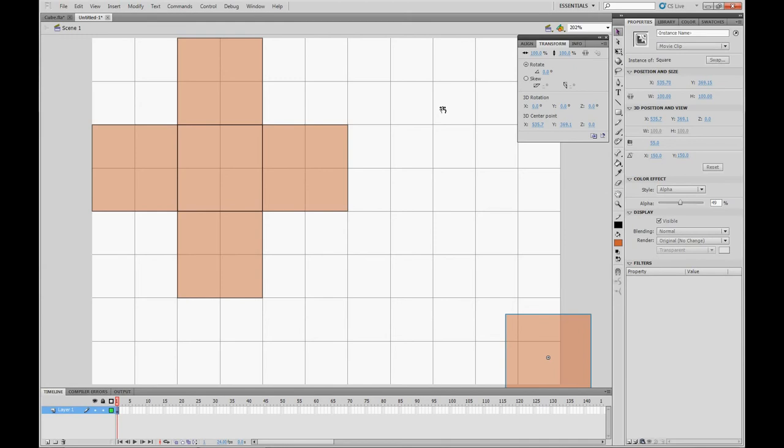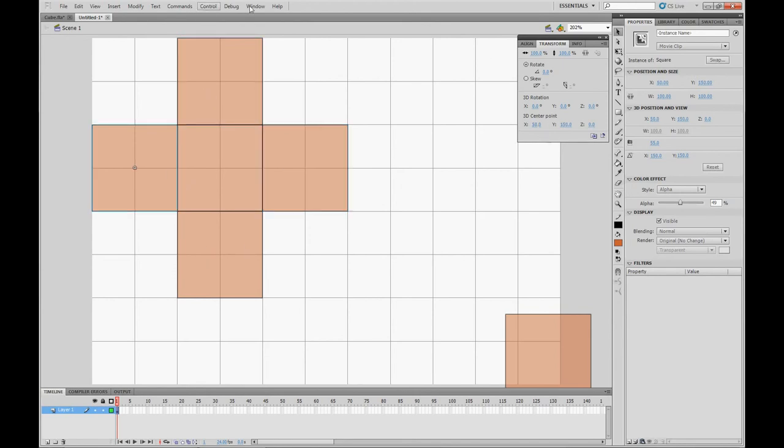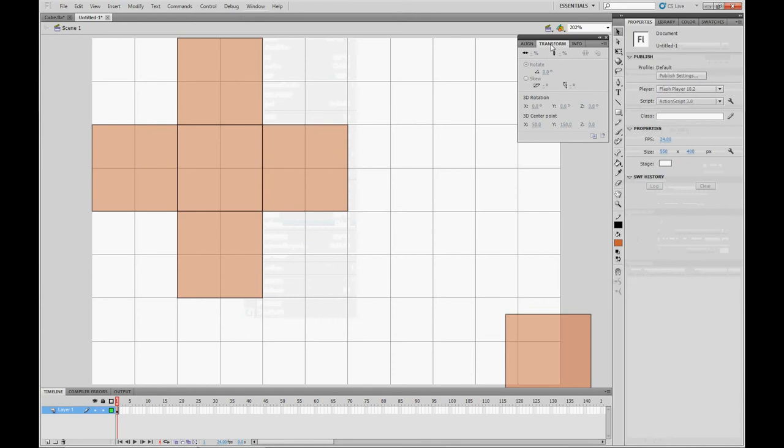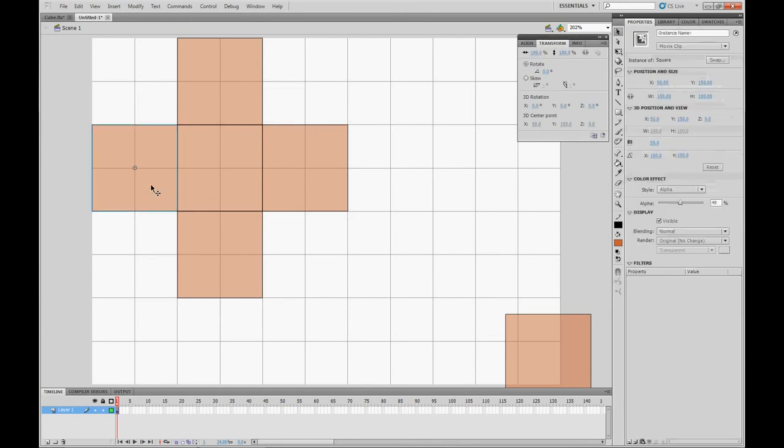So for each of these four outer squares, we're going to change the 3D center point. First, if you don't already have it out, go to Window and Transform to open this transform panel, which we're going to use a lot for making the cube.